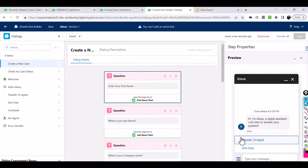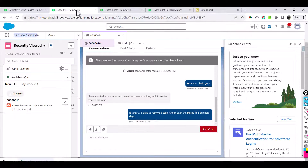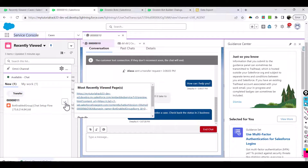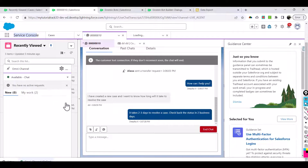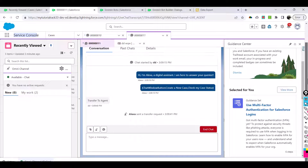At this point you can transfer to the agent or end chat at any given time. You don't have to go through check my case status or create a new case - if you just want to be sent over to an agent you can directly click transfer to the agent. The agent accepts and a new chat window opens where the agent can respond saying 'how can I help you?'